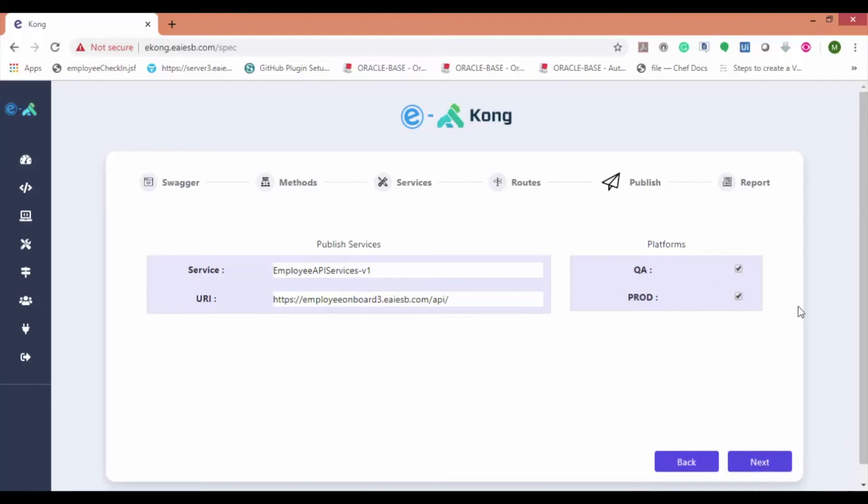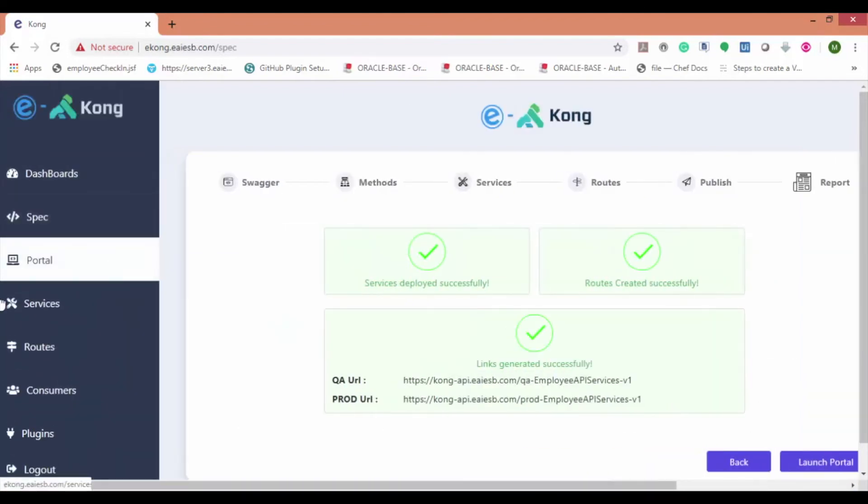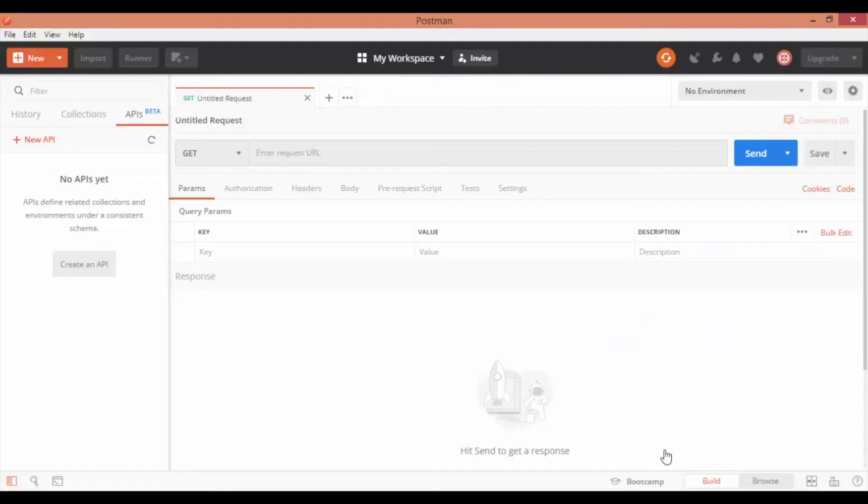You can see the summary. Let's check if the service and routes are created. Now let's hit the Kong API proxy in Postman.